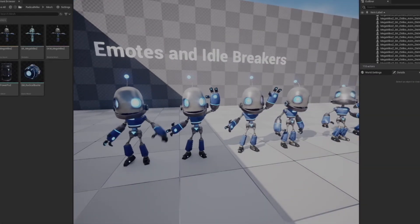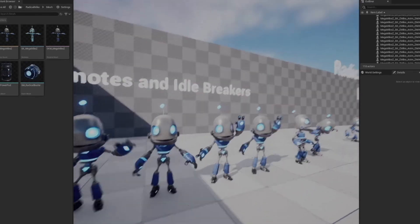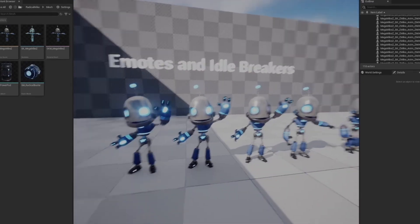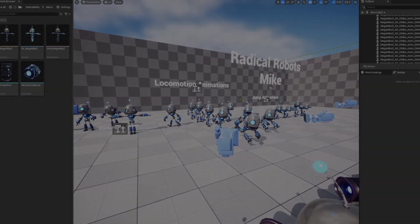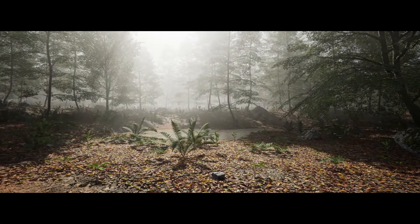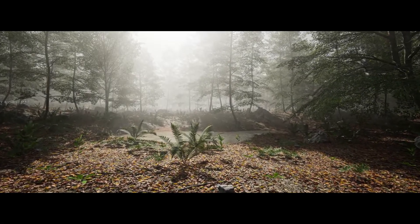What we've got access to this time is the MAE Beach Forest, the Museum and Gallery, and the Radical Robots. So without further ado let's get right into it starting with the MAE Beach Forest.